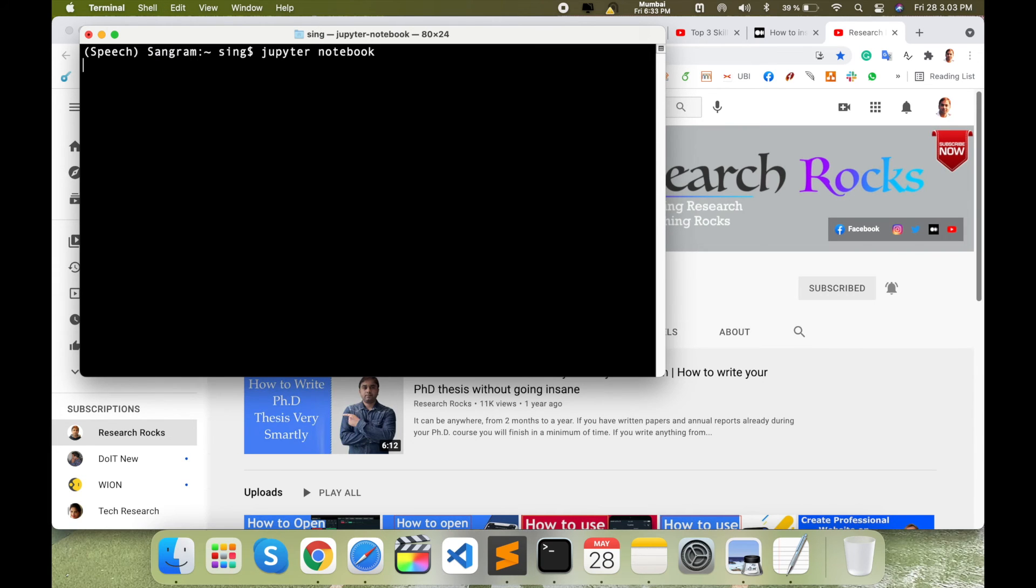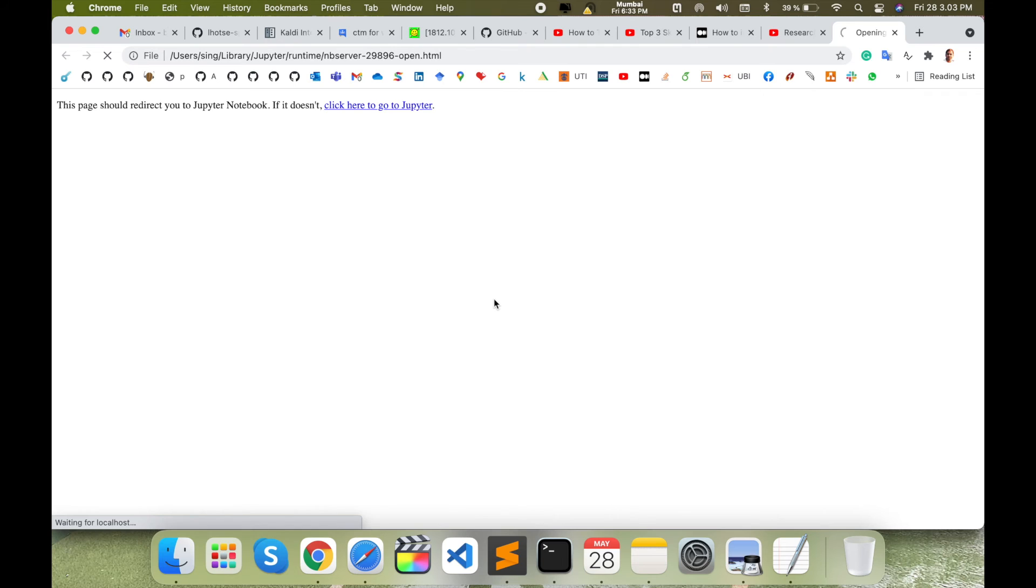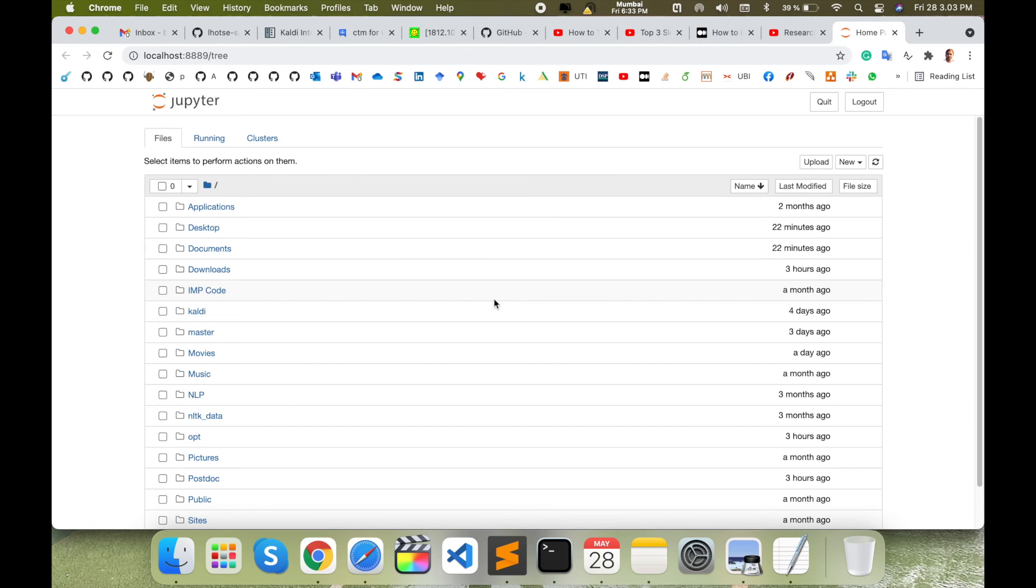Directly my Jupyter Notebook is open on the server side. It's an amazing tip and trick you can do with the same process to solve your problem for Jupyter Notebook. Hope you like this video. Before leaving, please subscribe to our YouTube channel and follow me on Instagram, same Research Rocks.